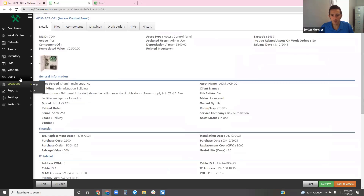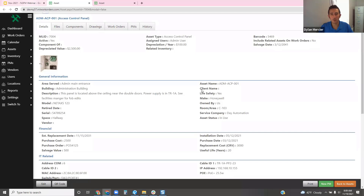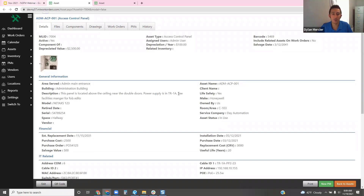Here's the general information we talked about — building, general description, asset name, whether it's associated with a life safety system. That's a big one when it comes to commissioning equipment and understanding what it needs to be tested against. For instance, this one here — we're looking at an access control panel within a building, specifically the one for the admin building main entrance. We're able to have a description of where it's located — at the ceiling near the double doors. It tells you what network equipment room the power supply is located in, and a brief note that anyone looking to interact with it has to see the facilities manager for FOB edits.